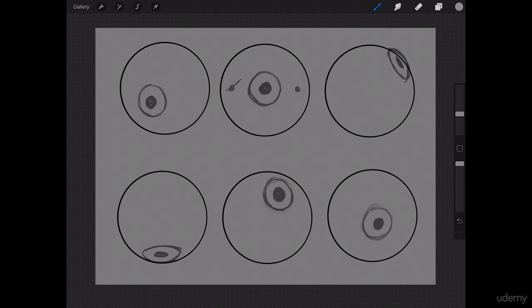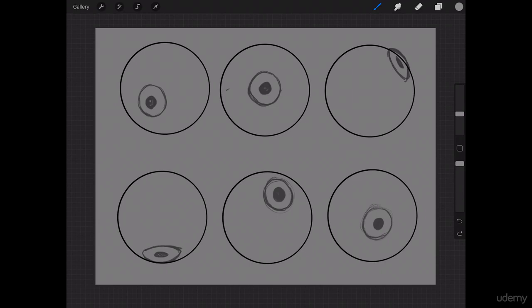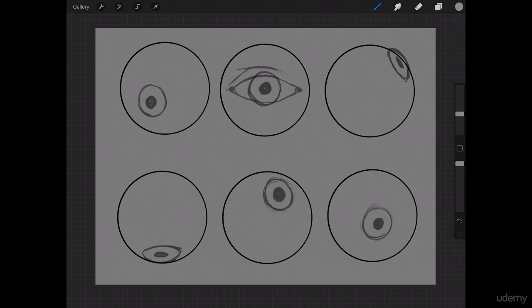It actually only goes to about right here on any given eye. And very rarely do we see the entire pupil. If we saw that, the person would look permanently in shock all the time. Most of the time, a good portion of the eye is covered up. So, in reality, it often looks something like this.